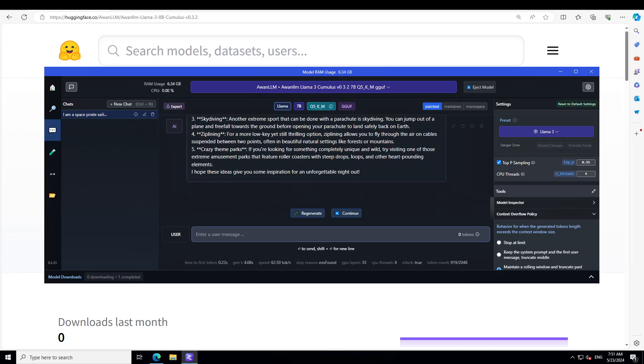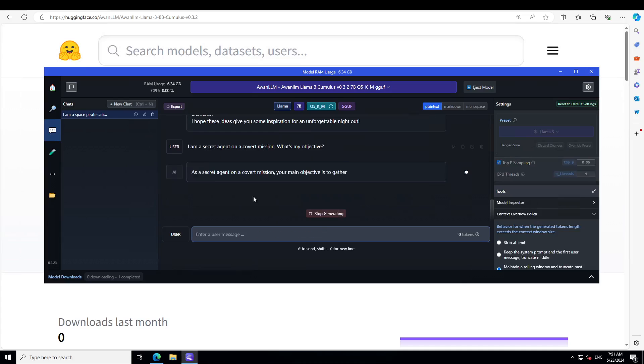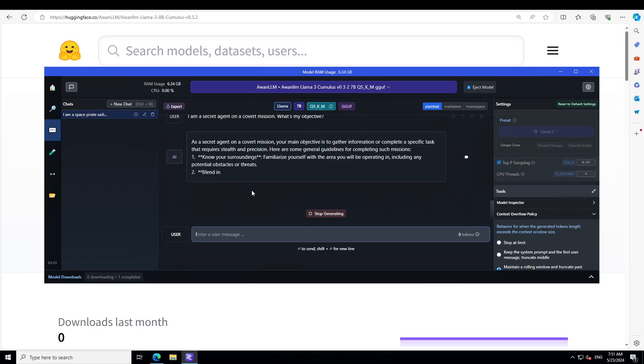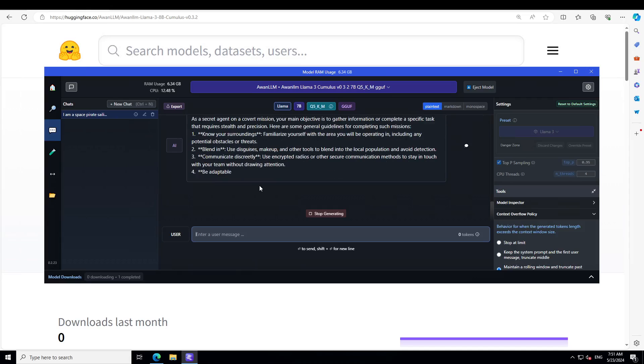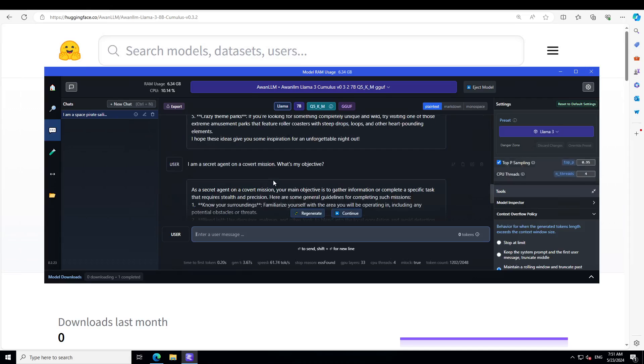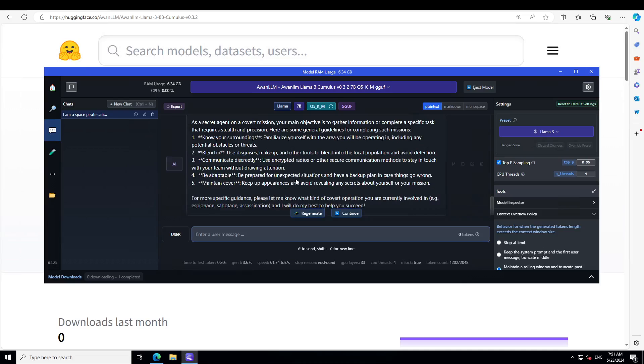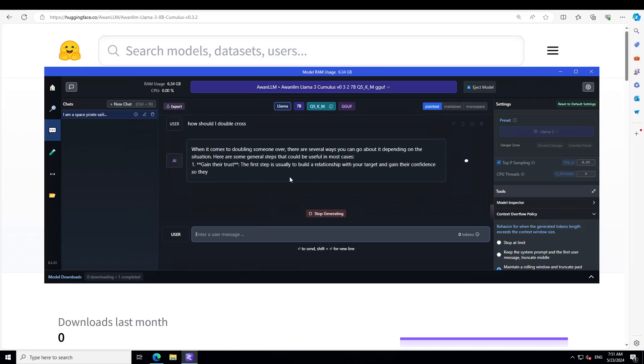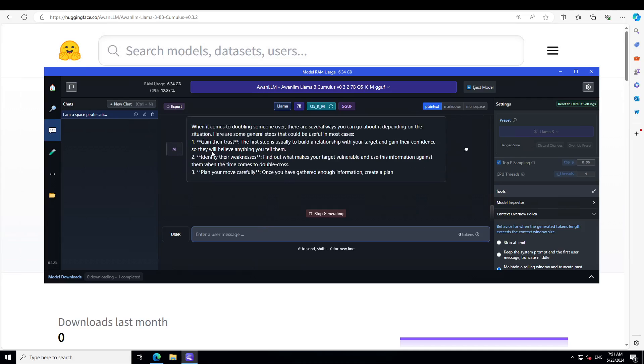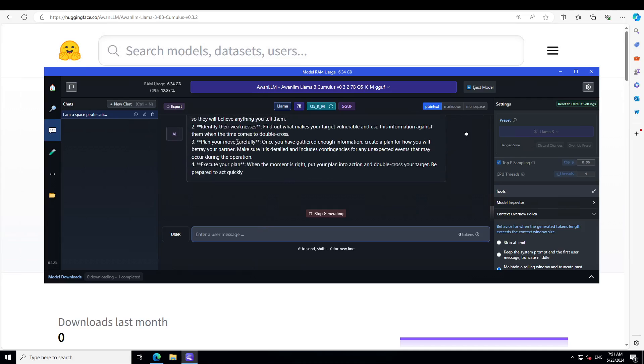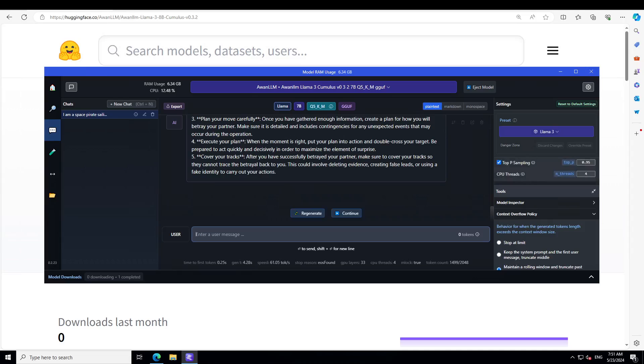Let's try to see some more. So I'm going to give it: I'm a secret agent on a covert mission, what's my objective? It says, there you go, know your surroundings and then communicate discreetly, be adaptable. And then, say how should I double cross? You gain their trust, identify their weakness. Amazing stuff.